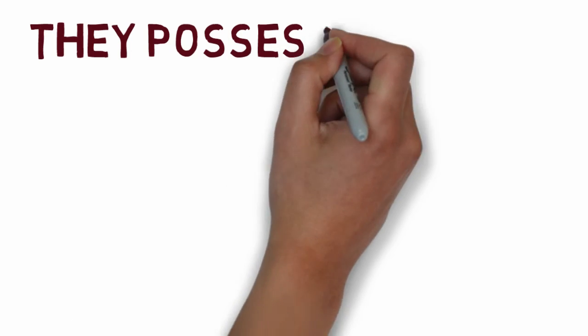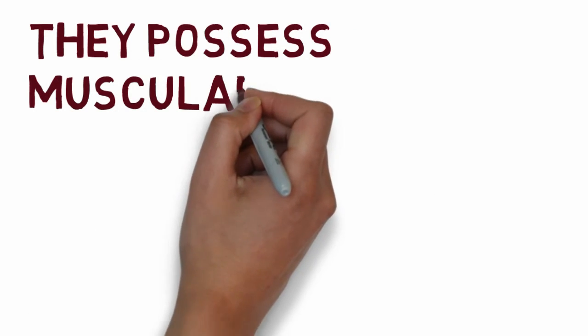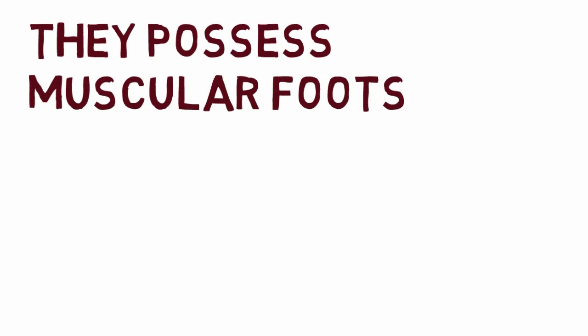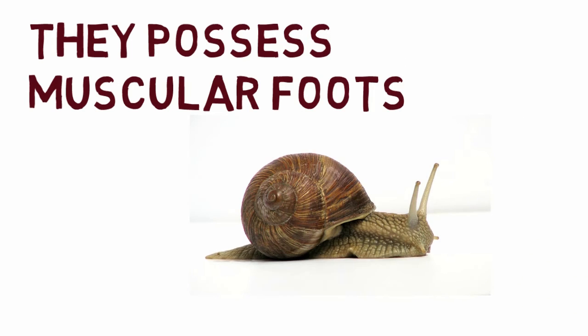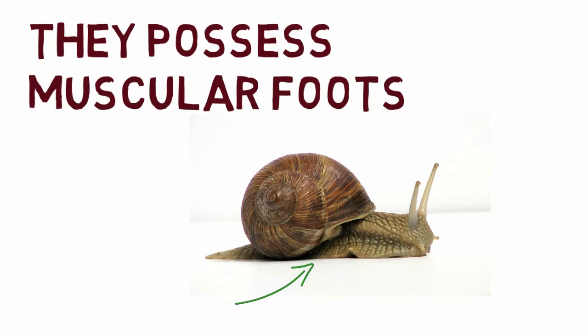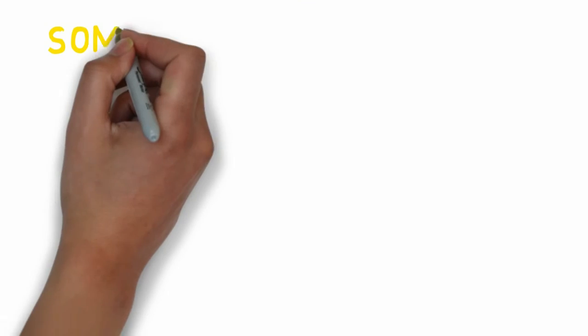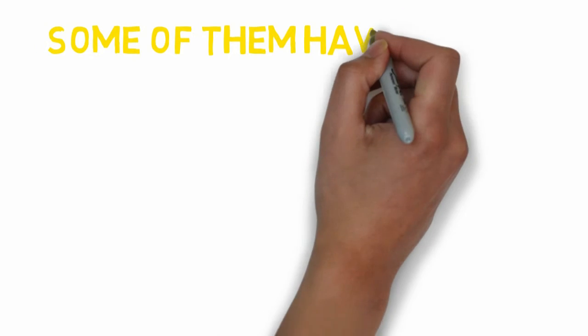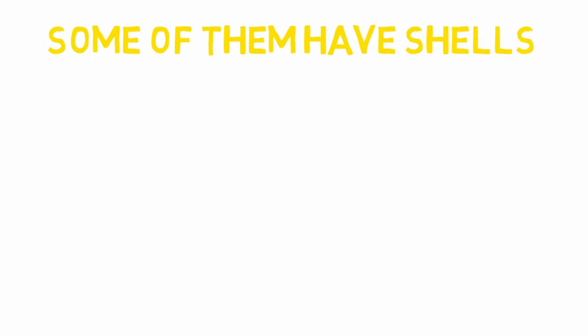They possess muscular feet. Some of them have shells.